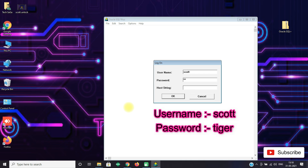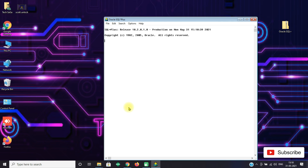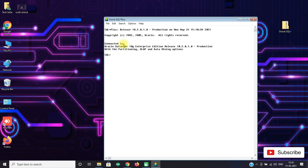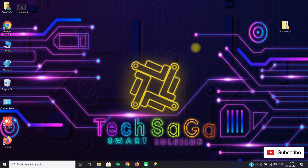You will be able to log in successfully and connected to Oracle Database 10g Enterprise Edition release 10.2.0.1.0. Guys, these both are the most common errors found in Oracle SQL Plus.